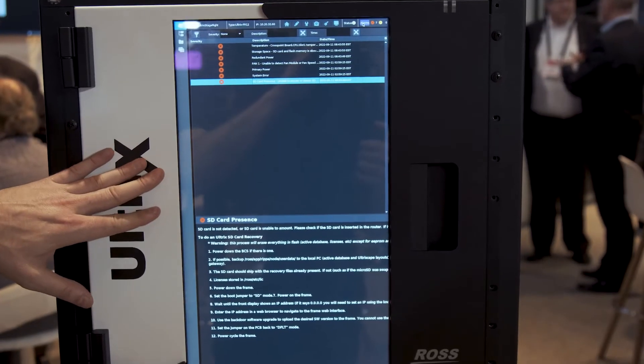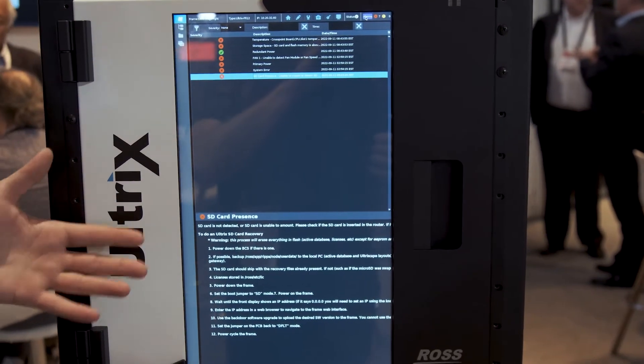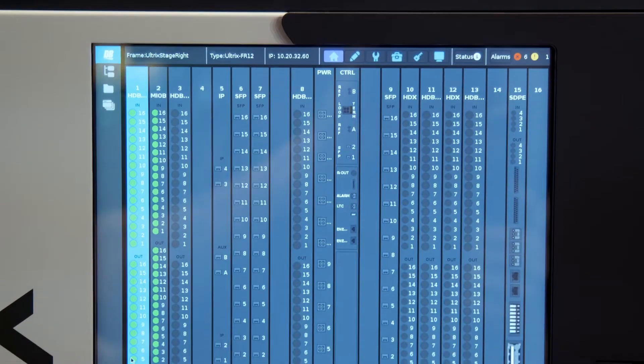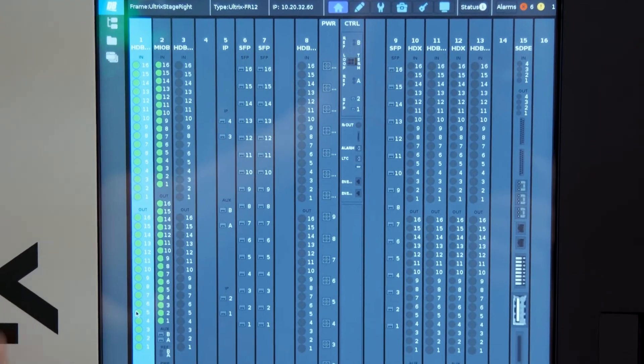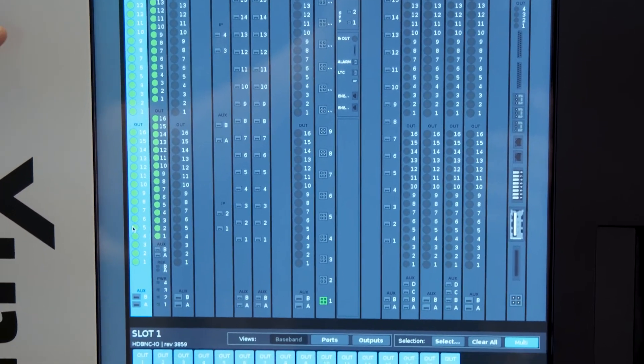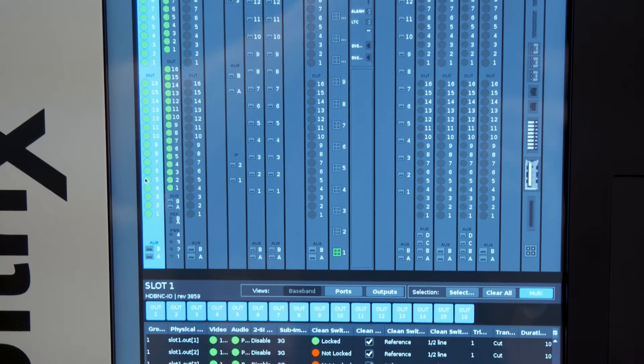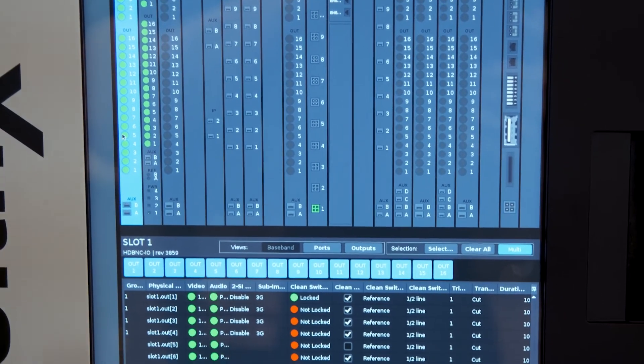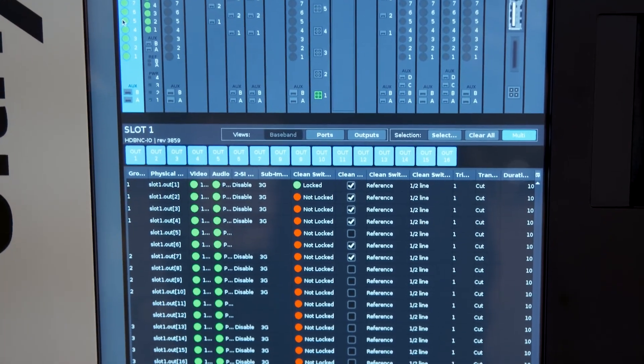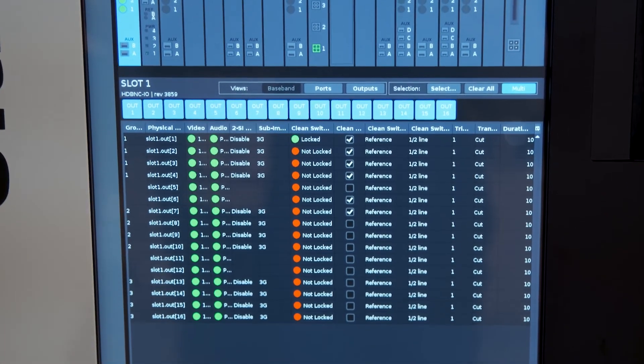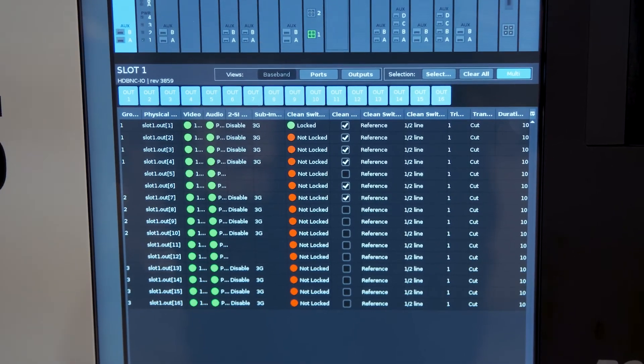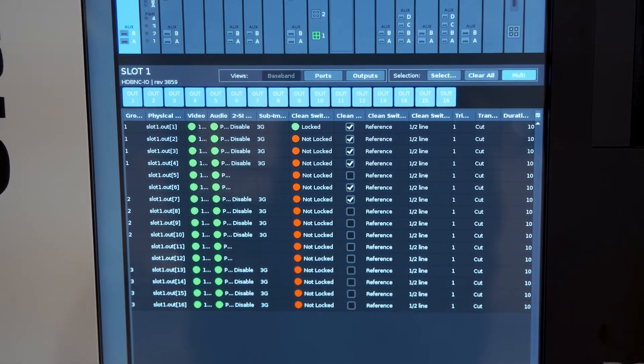And we will also have local signal monitoring here. This is a dashboard based front panel so users who are familiar with the dashboard platform will be able to create their own custom panels on the front panel here and thus really utilize this effectively.